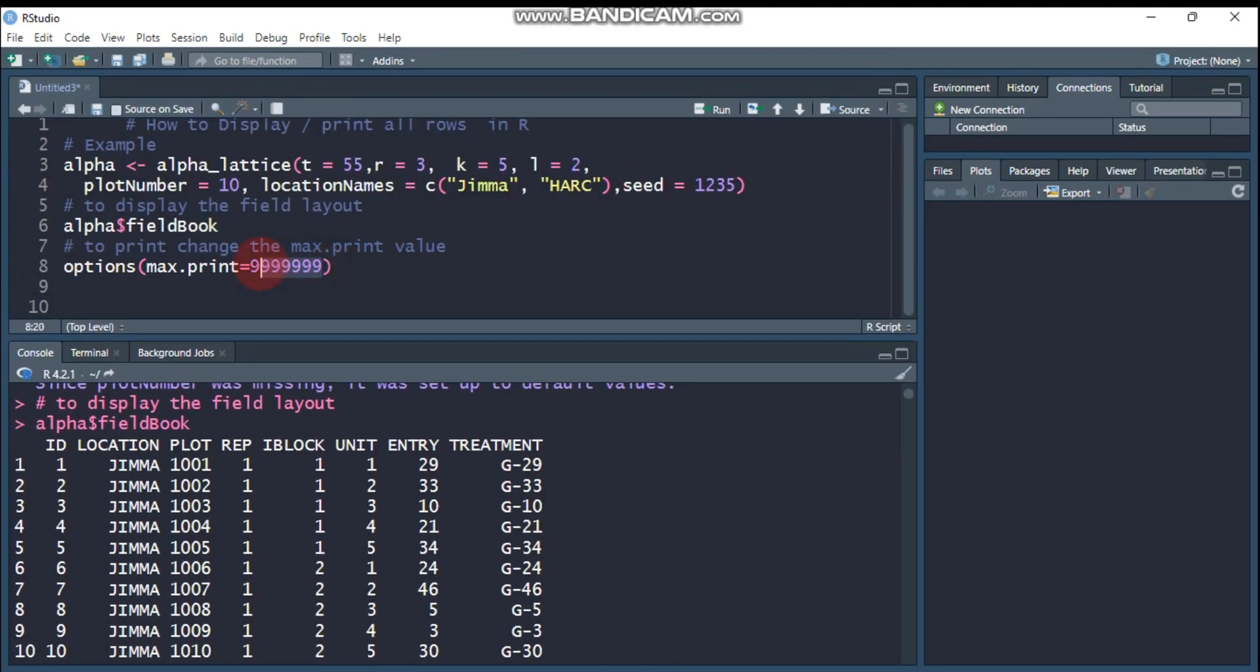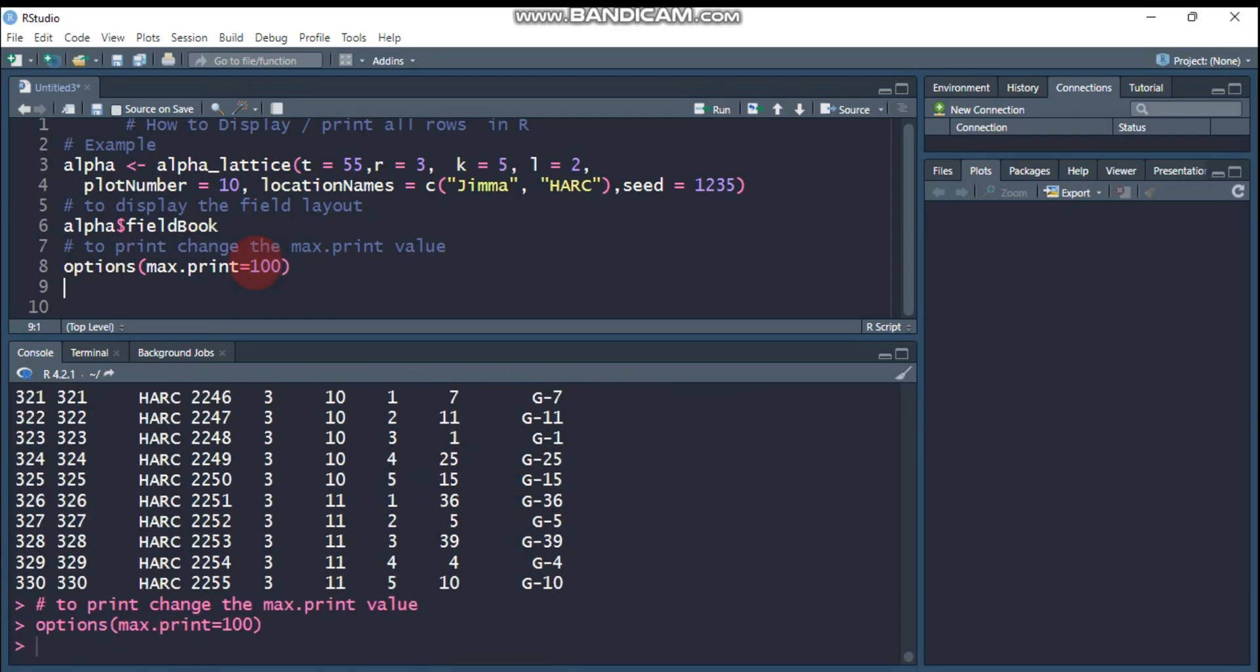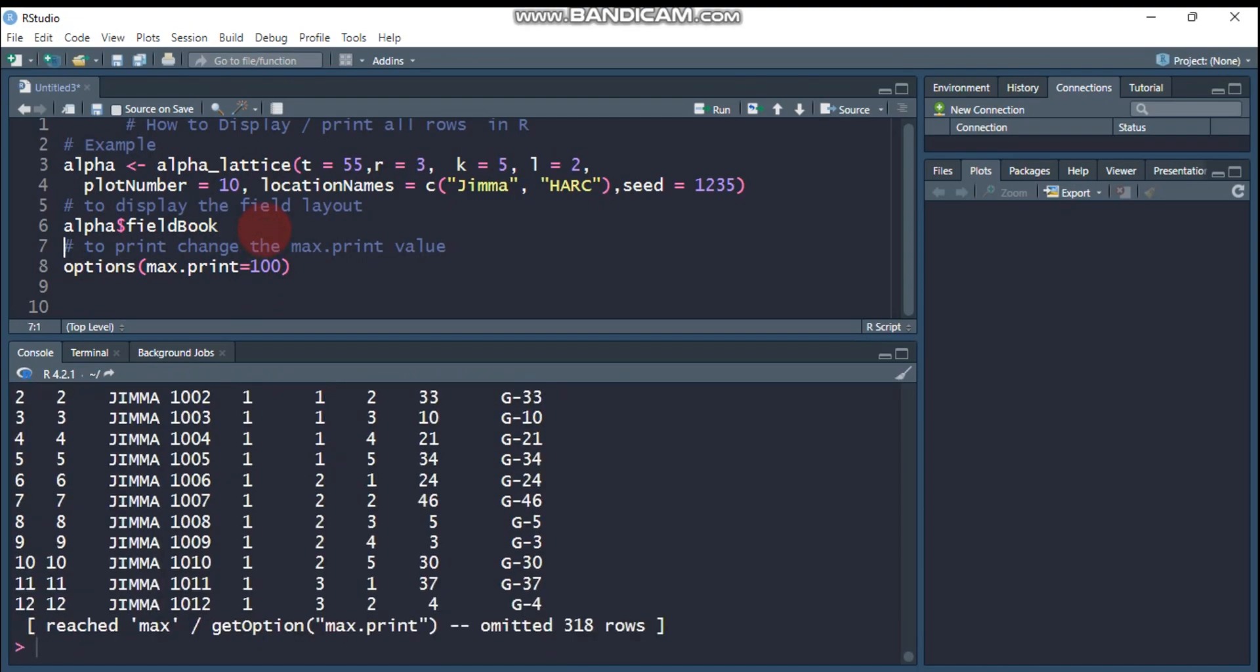If you want to minimize this to some particular number, you can change this number and you can get the result again.